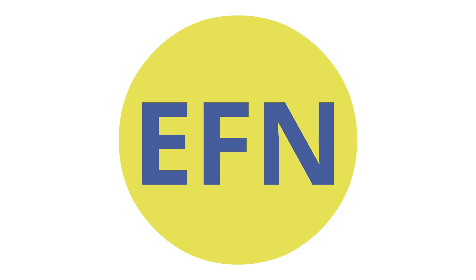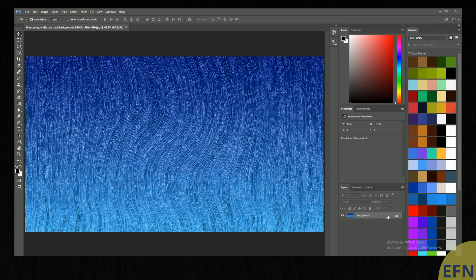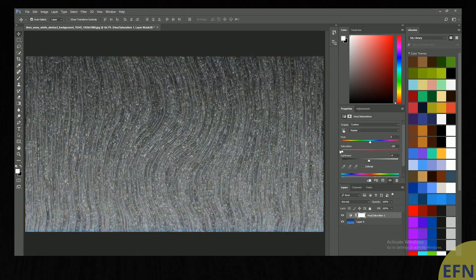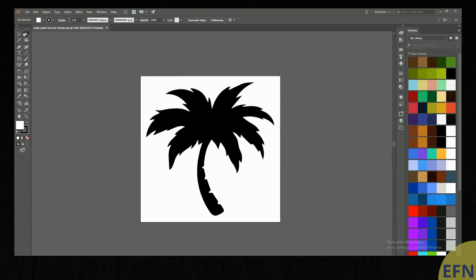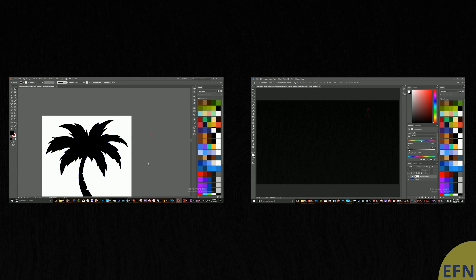Hello, and welcome to Explained for Newbies. Have you ever wondered what's the difference between Photoshop and Illustrator? If you're not familiar with either of them, or you know one and not the other, it can be easy to get them confused. But they're definitely not the same thing, so that's what I'm going to talk about today, and hopefully I can shed some light on this.